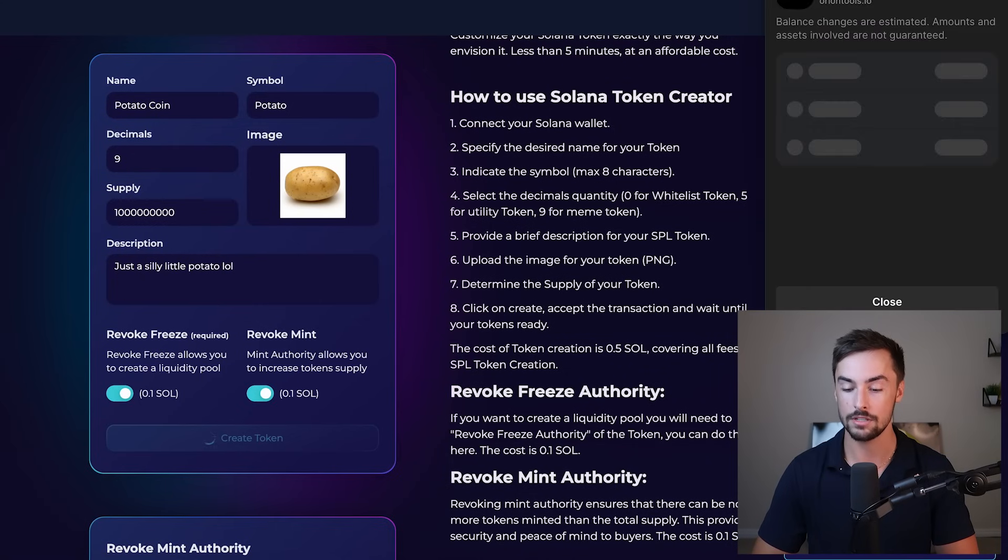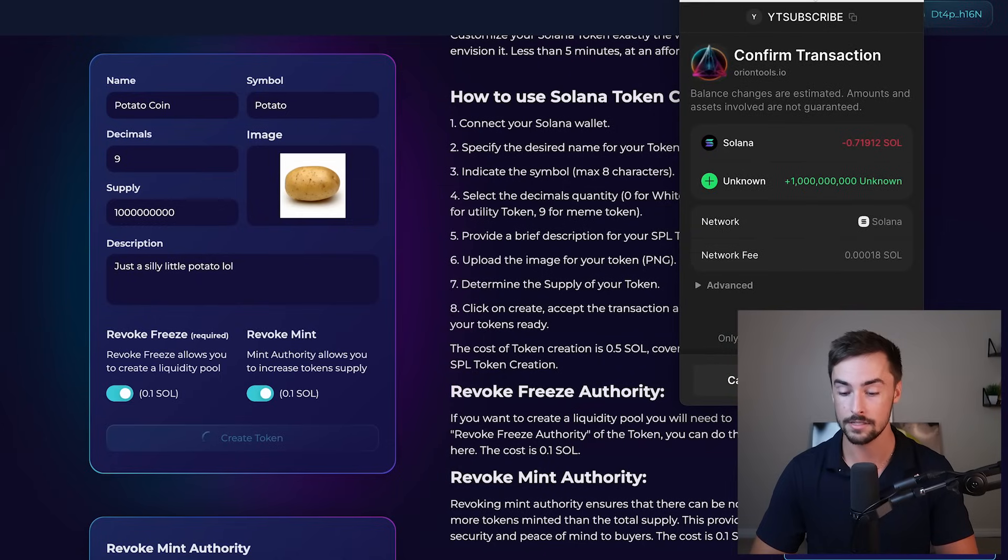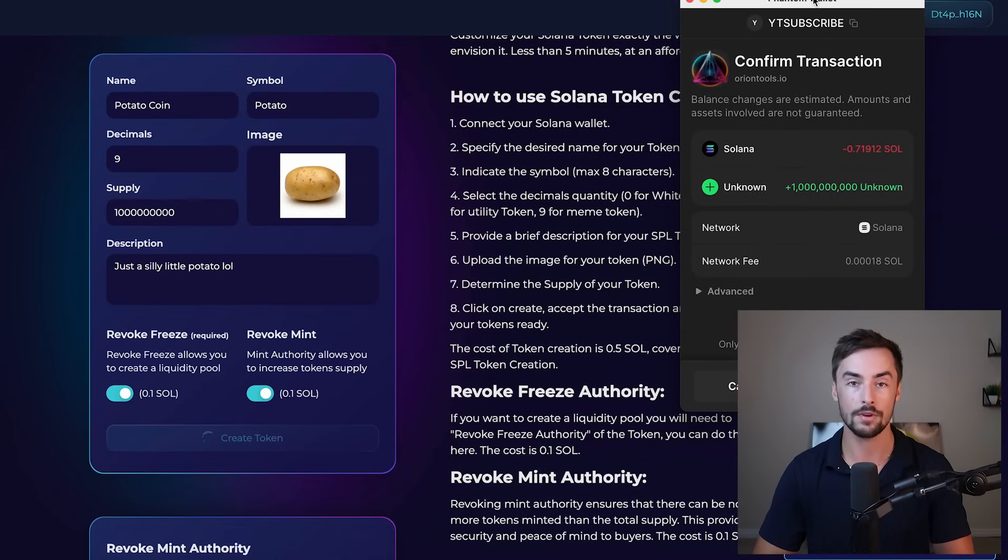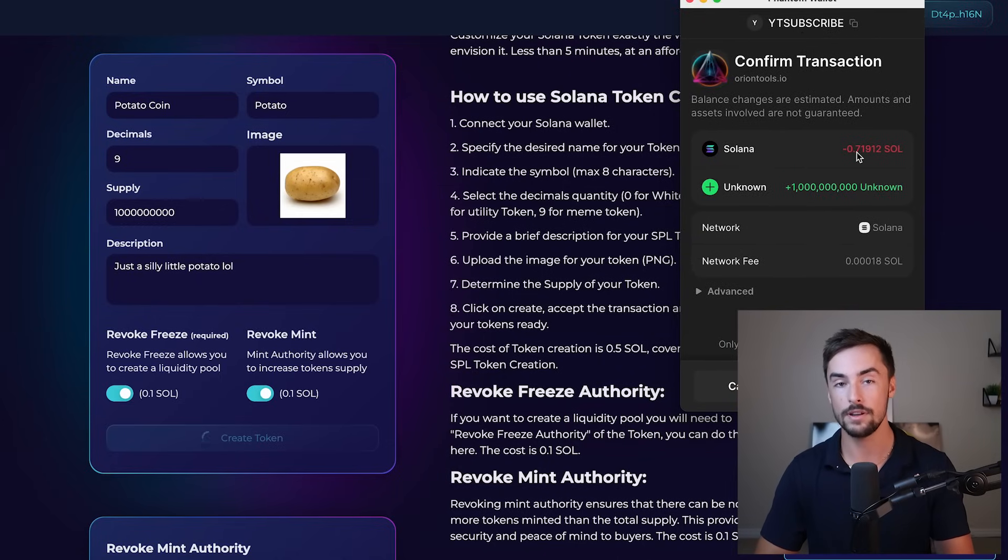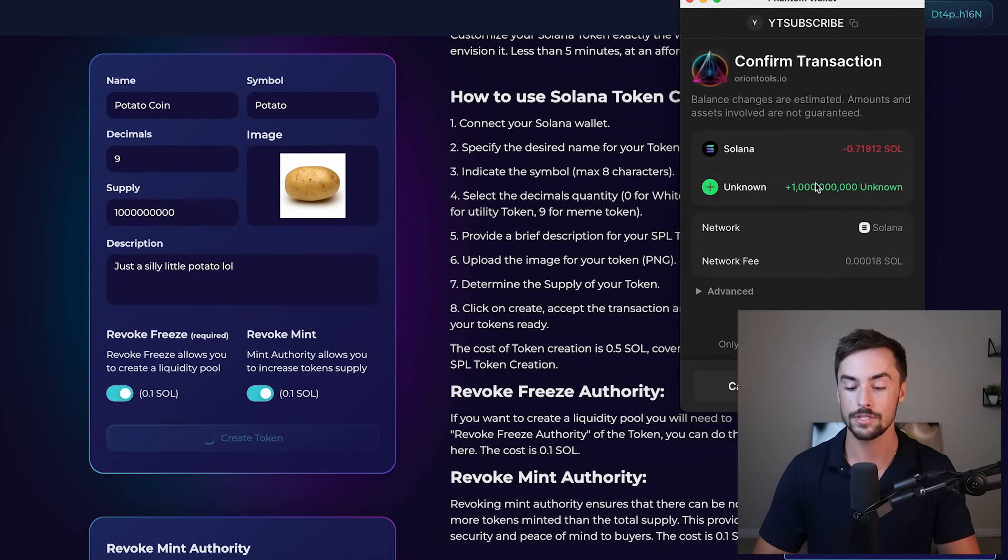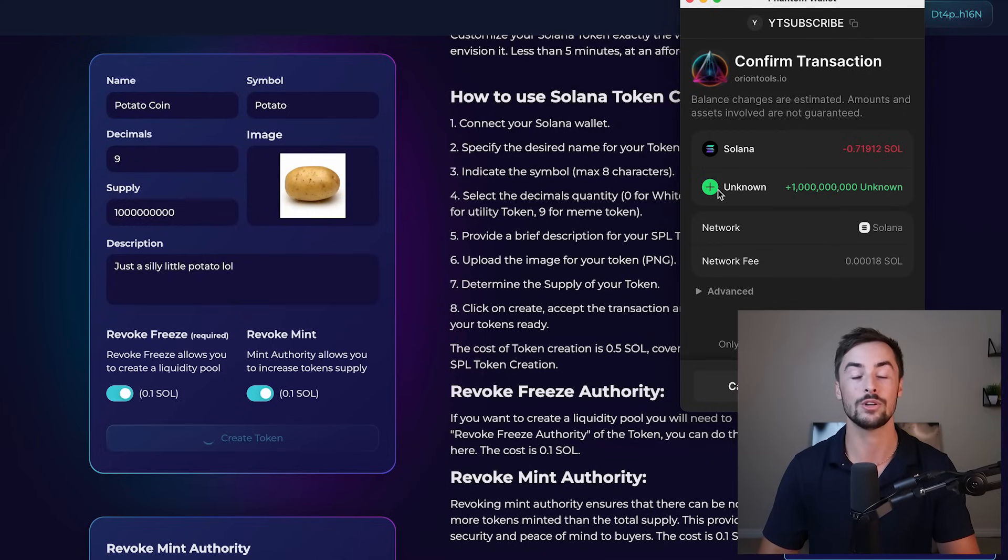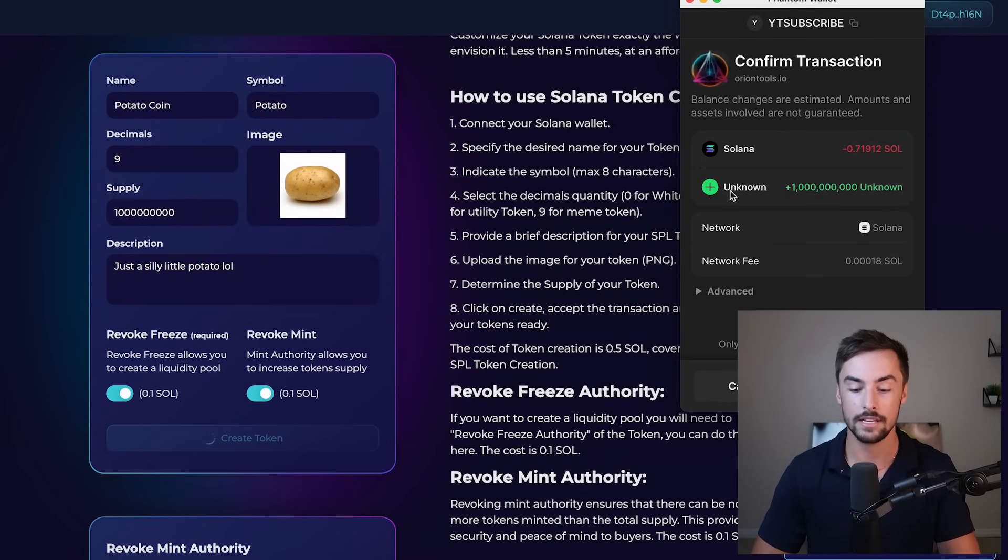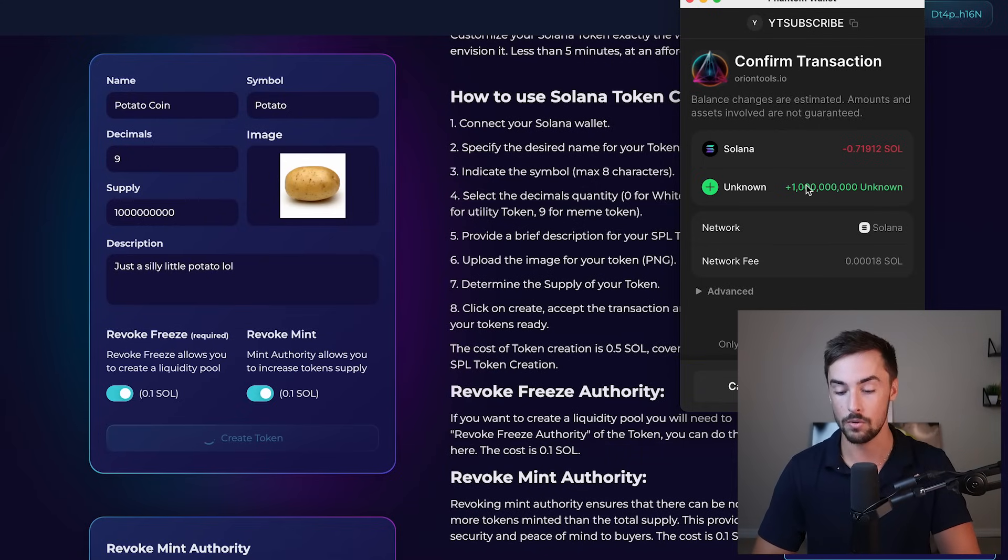Transaction confirmation, a pop-up will happen in about two or three seconds. Now this is a summary of your transaction. It's going to cost you about 0.7 Solana to create your token. And you'll see right here, you'll receive 1 billion unknown tokens in return. It says unknown because your token isn't created yet. But once the transaction is complete, that unknown token will become potato coin, and you'll have 1 billion potato coins in your wallet.